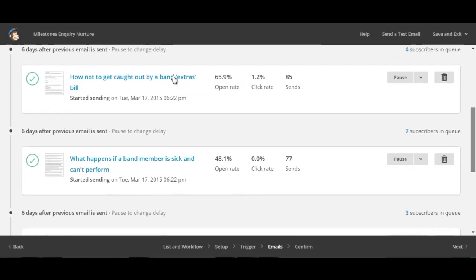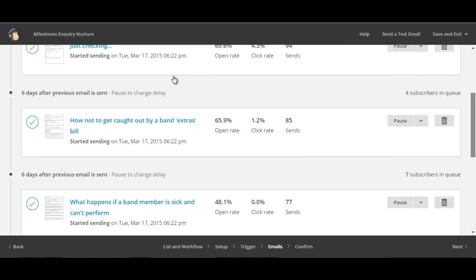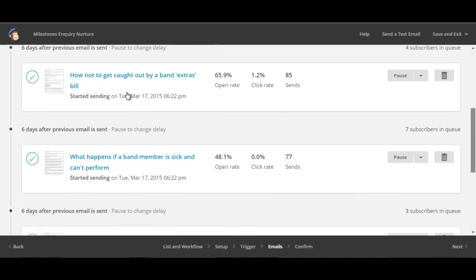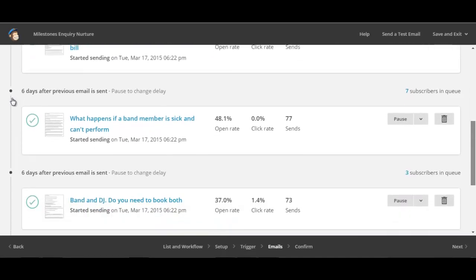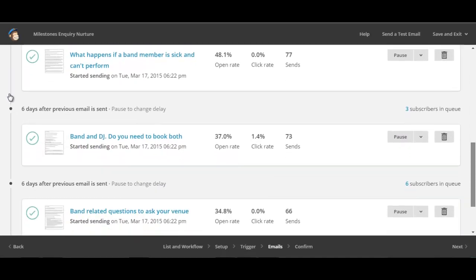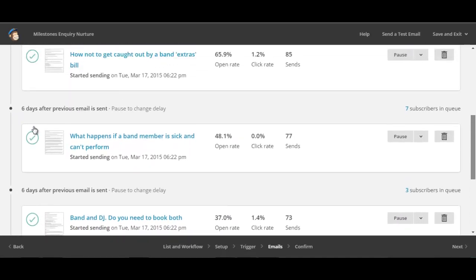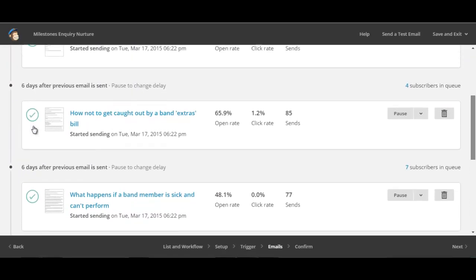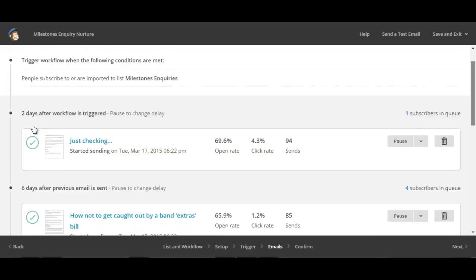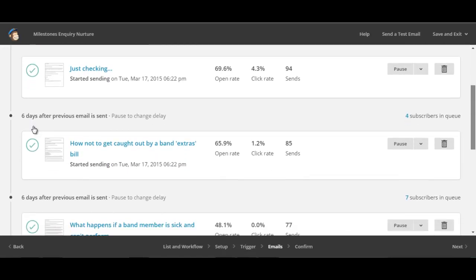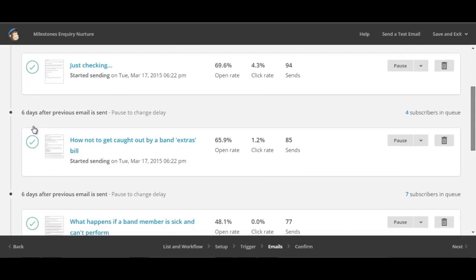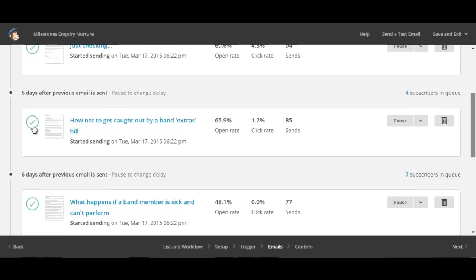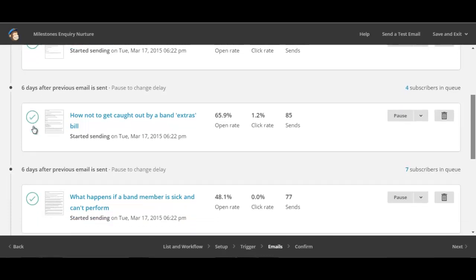For example, how not to get caught out with a band extras bill. What happens if a band member is sick and can't perform. These are not topics which have been dreamt up by me. These are topics which I get asked about on a regular basis and what I'm effectively doing is pre-empting the question that prospect has and then offering them a very specific answer in an automated way.